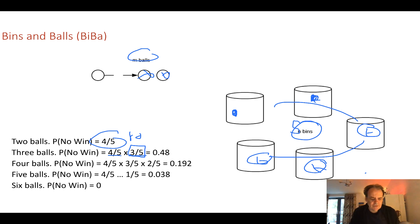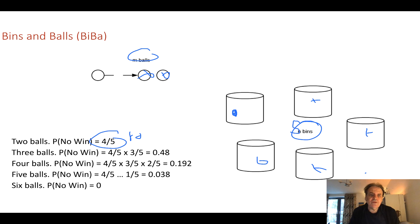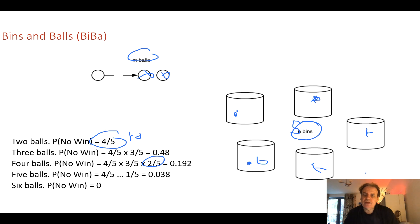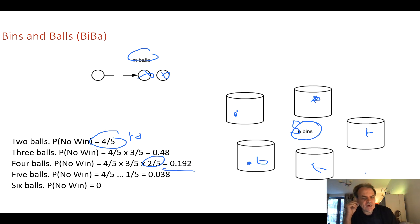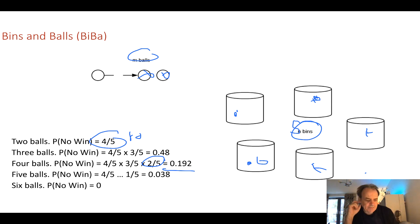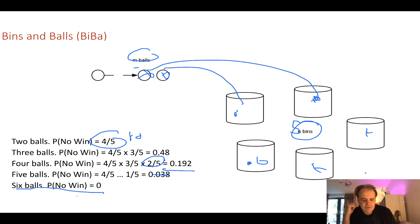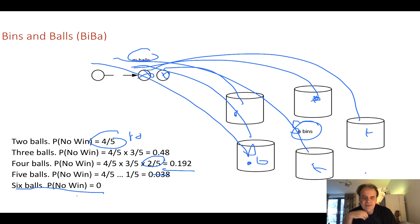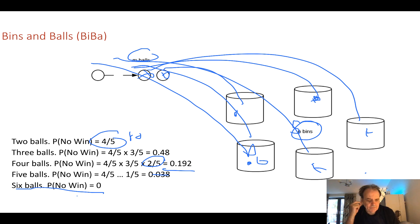For the next one we could have one here, one here, one there and we have two left. So then that's two-fifths and we have a 19.2% chance that we haven't managed to get two balls into the bins. We can keep going on until on the sixth attempt, if we've been very lucky, on the sixth attempt we will manage to get two balls into one of the bins.